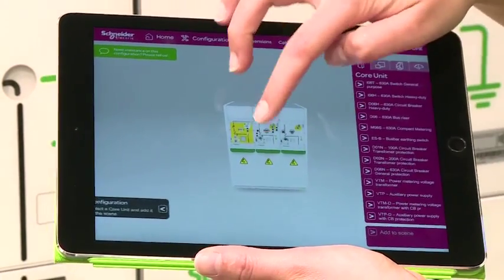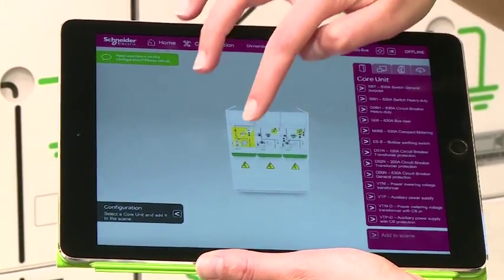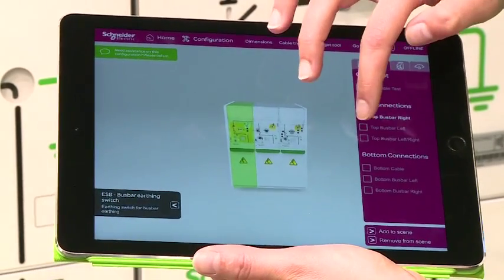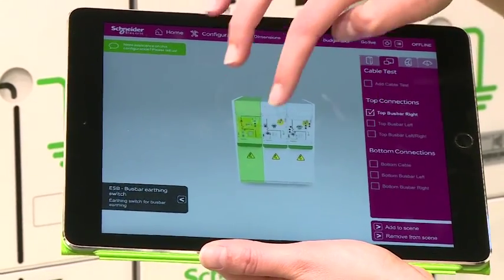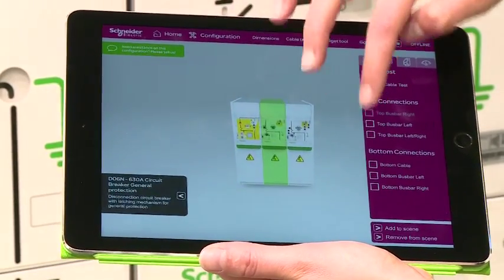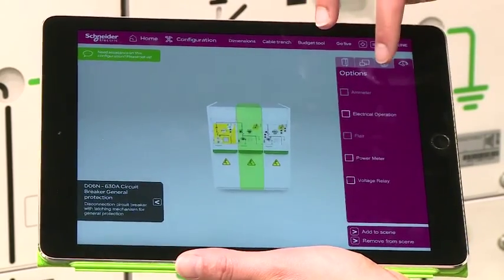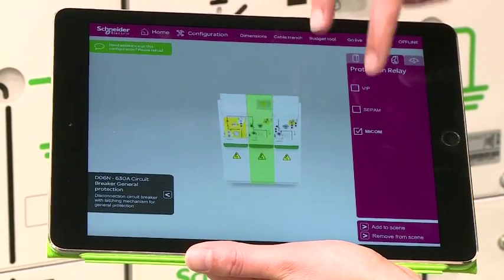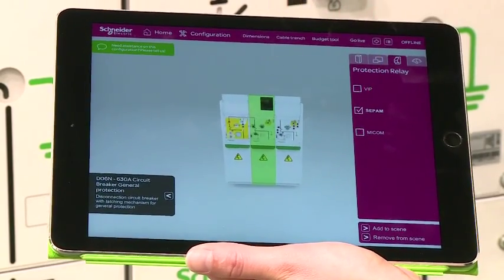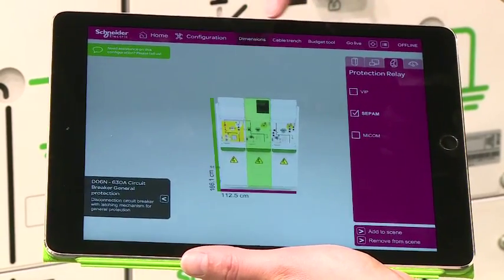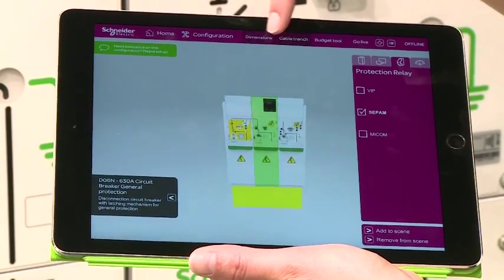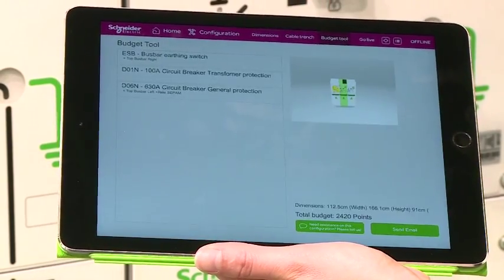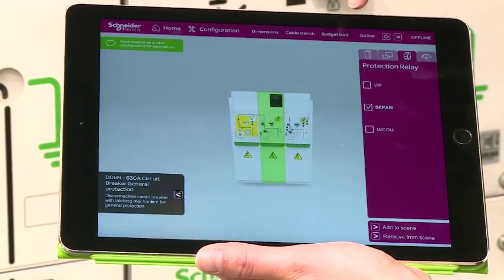I can also add my options in terms of bus board connections, but I can also add a MECOM, a VIP, or a CEPAM. I will immediately have the dimensions of my cable, of my cell, and also a budget estimation.